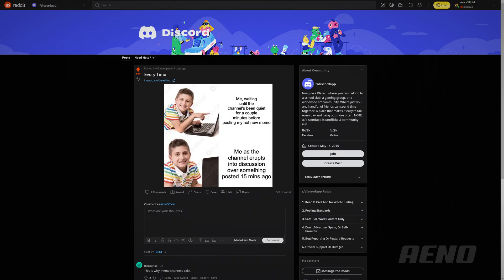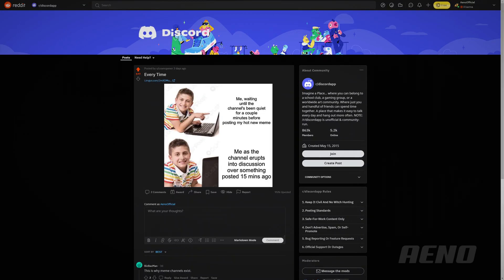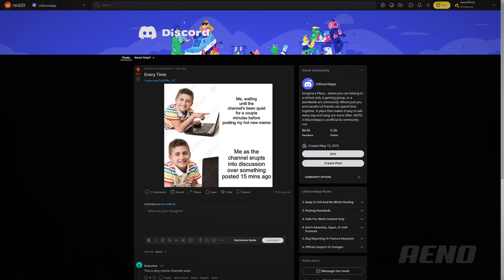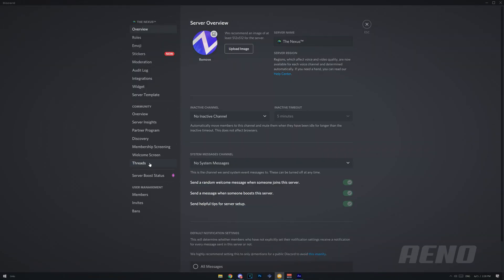Hey guys, in this video we're going to be going over threads. Now these have been talked about for a while, and currently they're not available to public, so if you go on your server and you try and use them, you probably won't be able to find them.